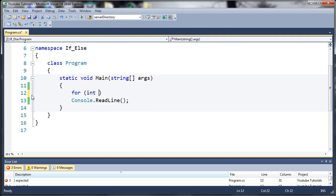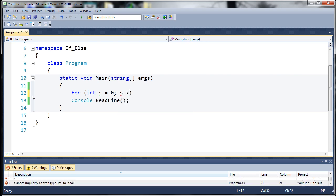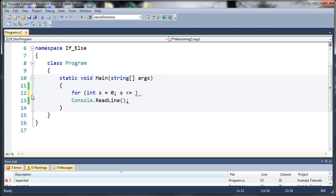We're going to declare a variable. We'll just call it s. So int s is going to be equal to zero. We're going to be using s to count. Once s reaches a certain value it's going to exit the for loop. So we've created s and set it equal to zero. How many times do we want to do the for loop? We want to run through this code as long as s is less than or equal to, that's a conditional operator, as long as it's less than or equal to let's say 20. So it's going to go 0 to 20.